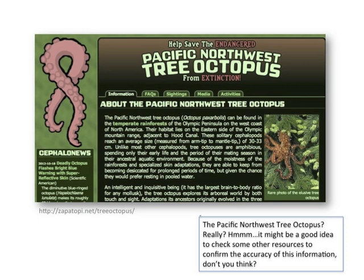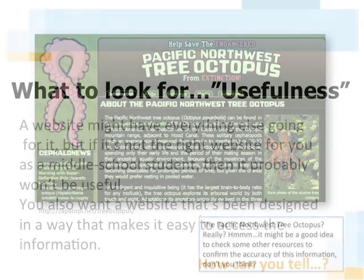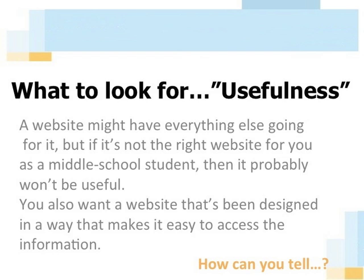Finally, let's look at the usefulness of a website. A website might have everything else going for it — authority, currency, accuracy, objectivity — but if it's not the right website for you as a middle school student, then it probably won't be useful. Think about it. Are you going to get the type of information you need from a website aimed at grade one students? Or what about a website for university students? Probably not in either of those cases. One would contain too little information and the other would probably include a whole bunch of words that would be hard to understand. It's a little like Goldilocks and the Three Bears — you need to find a website that's just right for you.